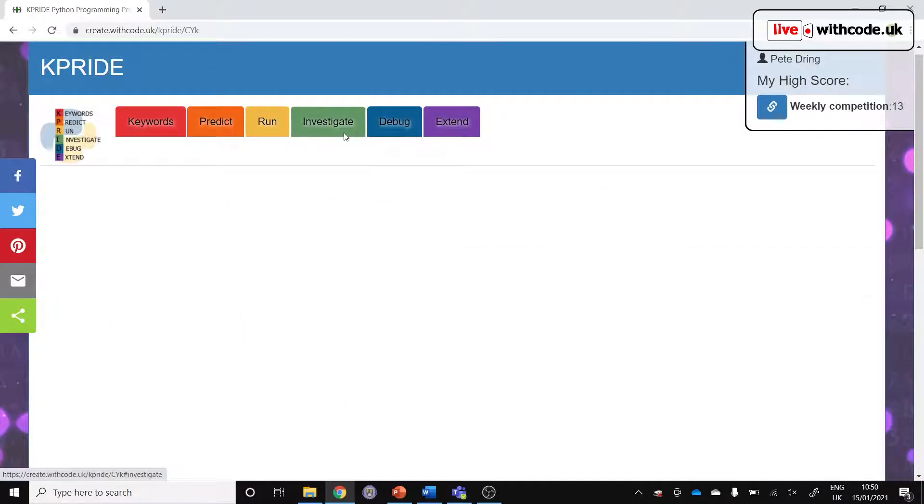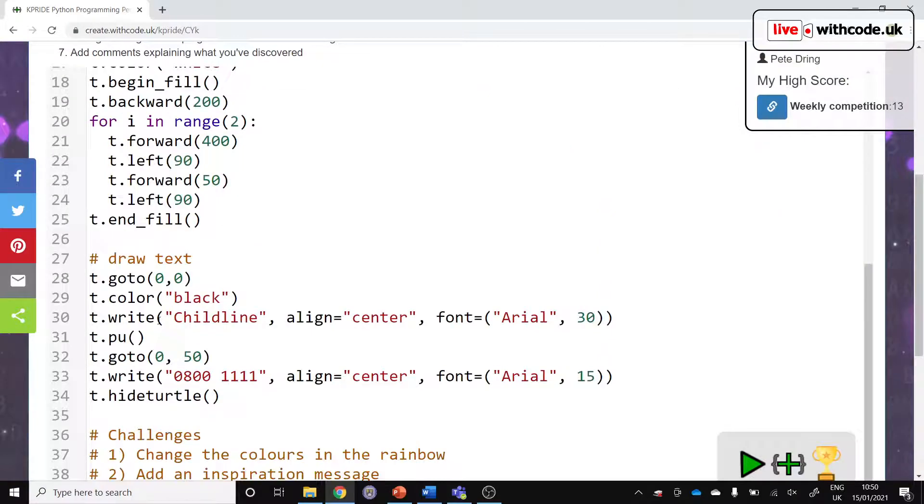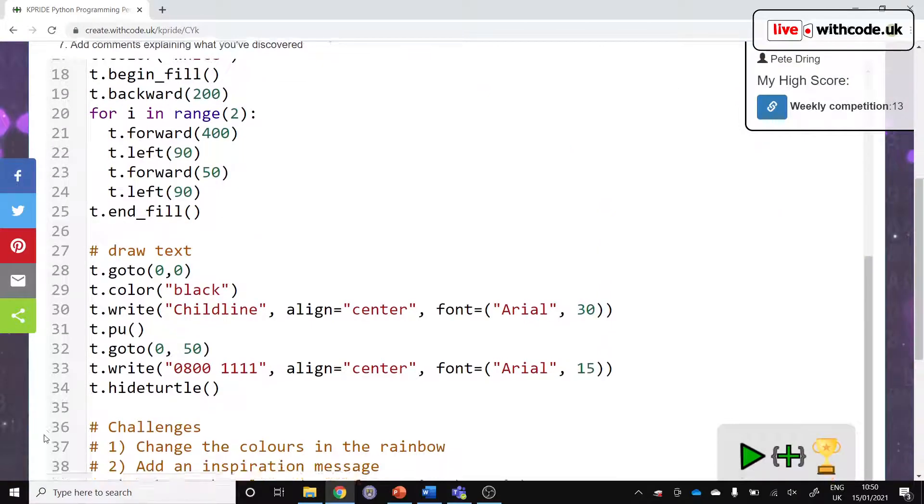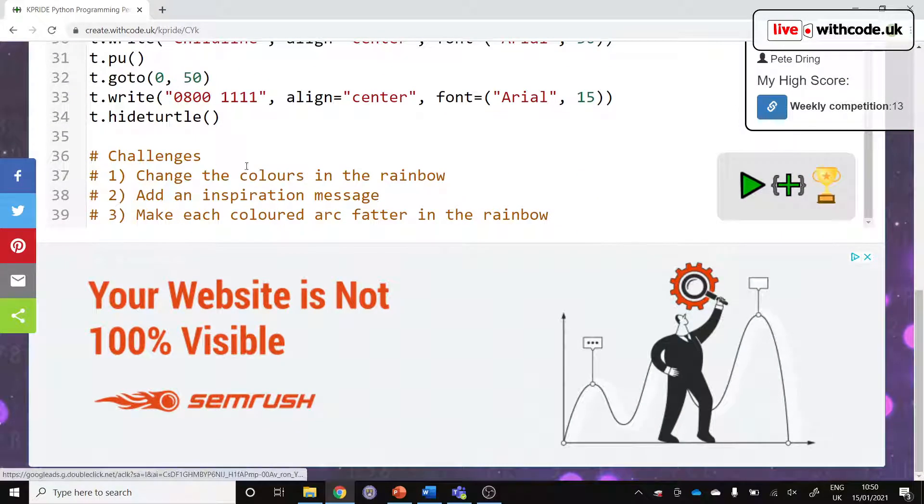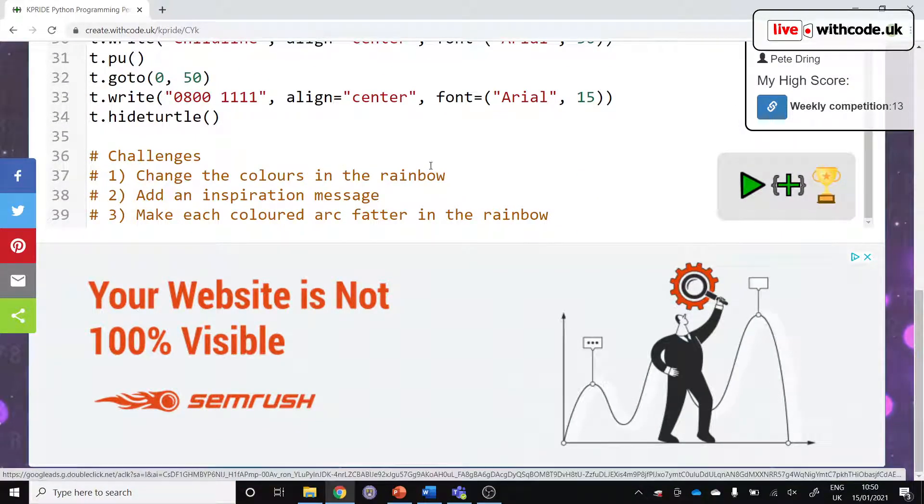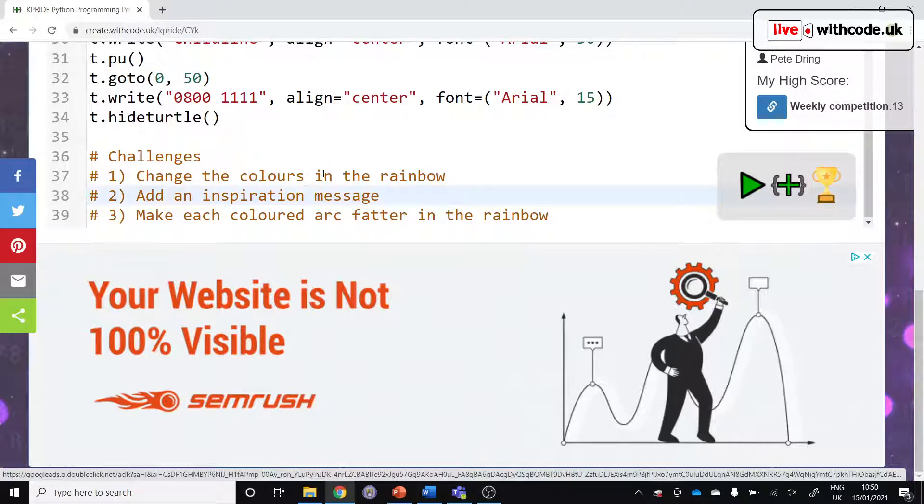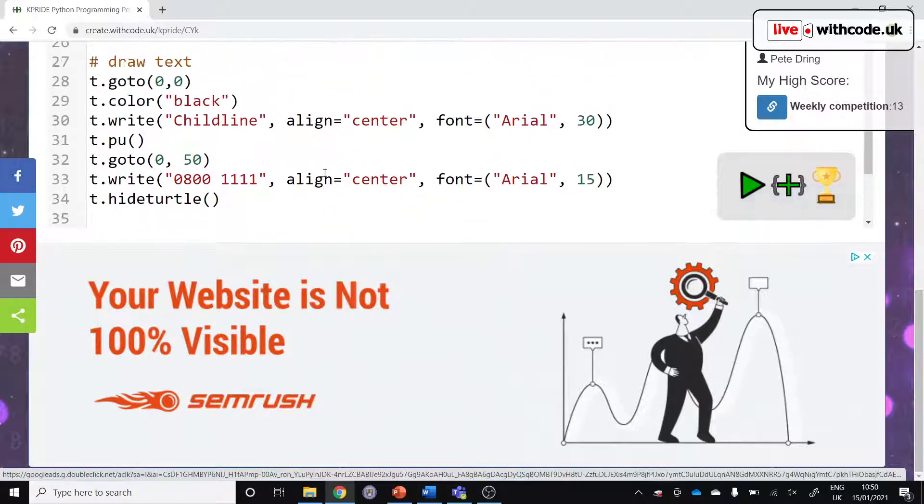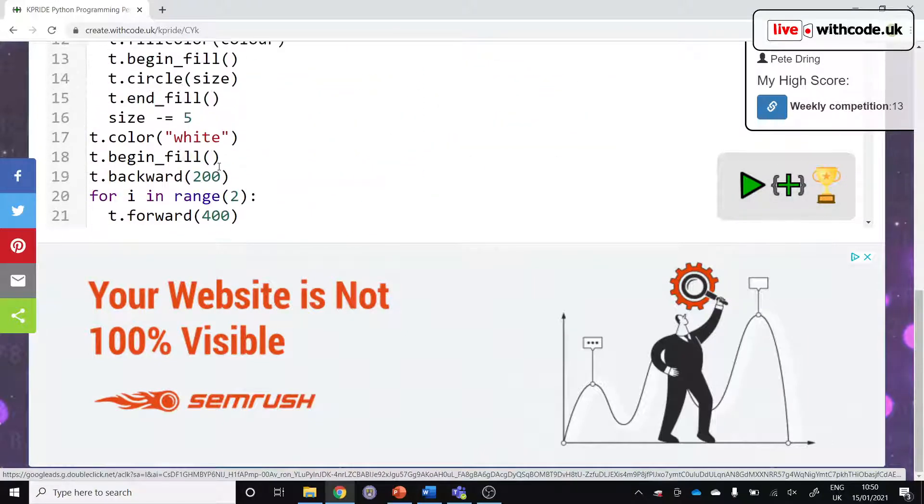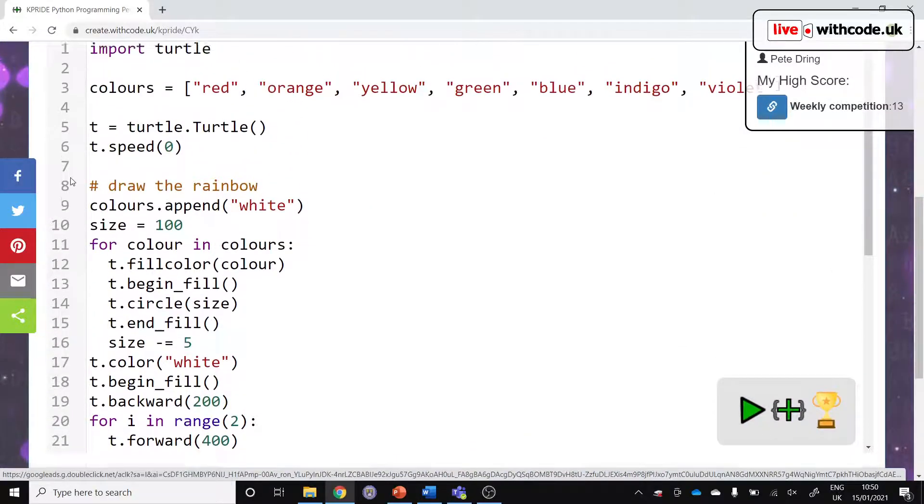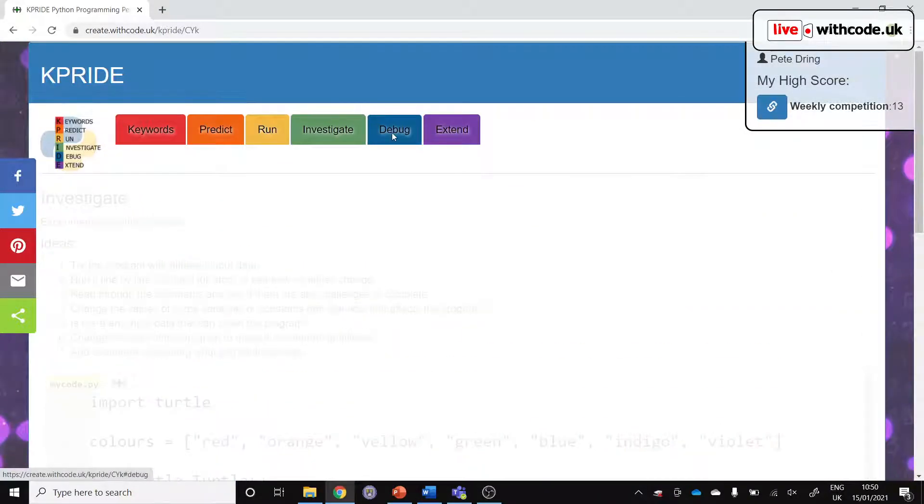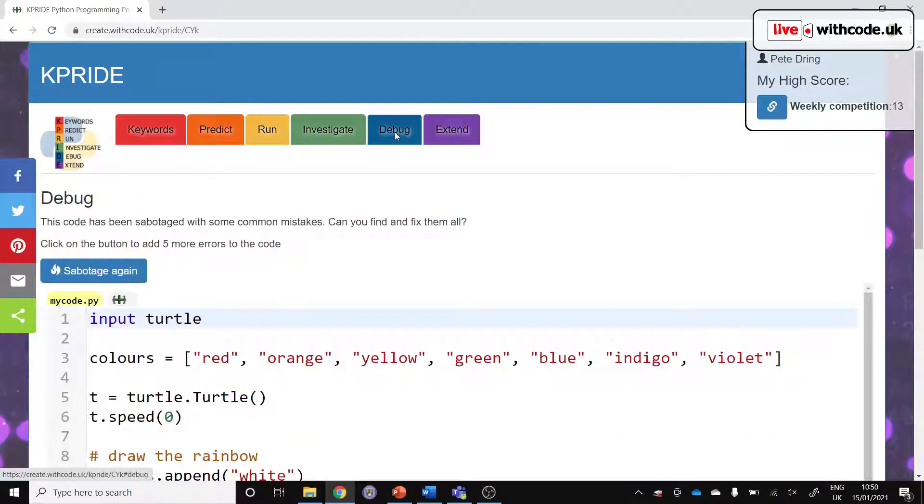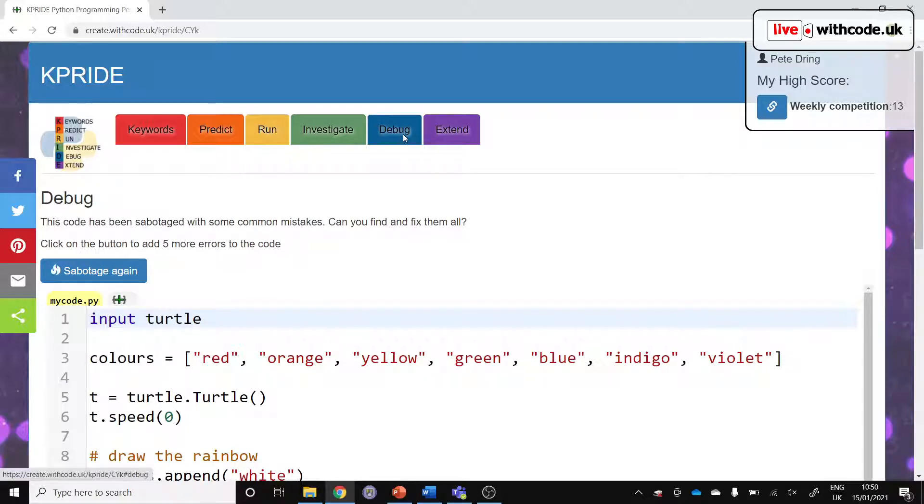Then you've got Investigate. This is where we work through the challenges at the bottom. Change the colors in the rainbow, add an inspirational, which should be inspirational rather than inspiration. Sorry, I'll try and change that. So adapting the code that's there, seeing what happens, developing that sense of curiosity. The thing that can stump students most is debugging.